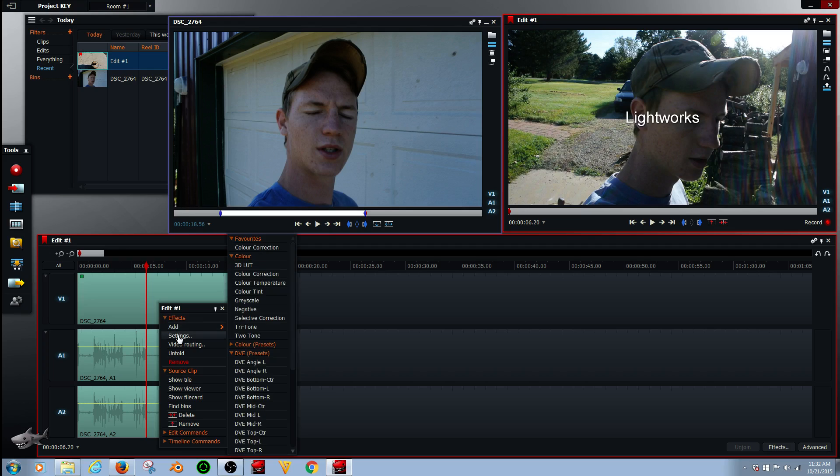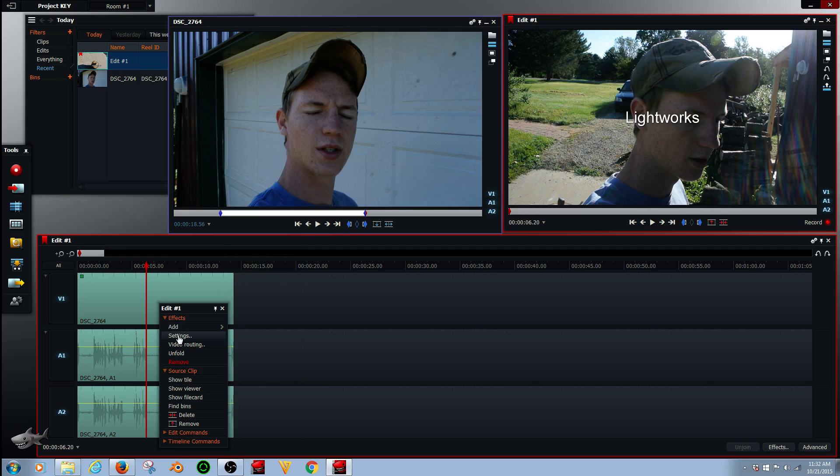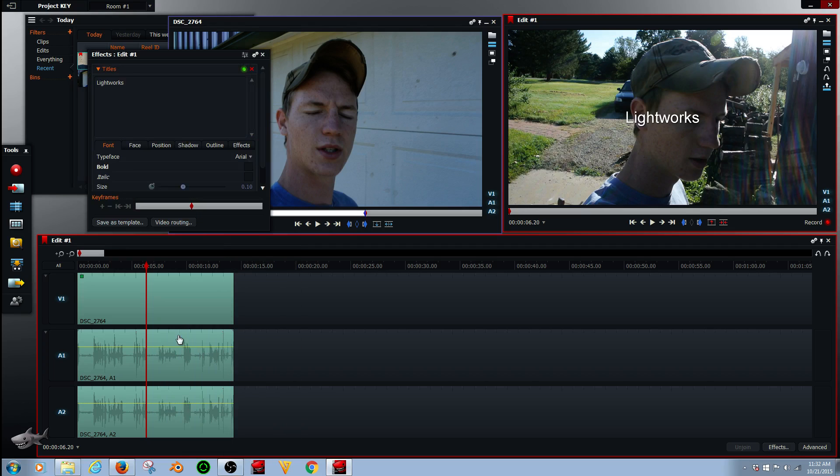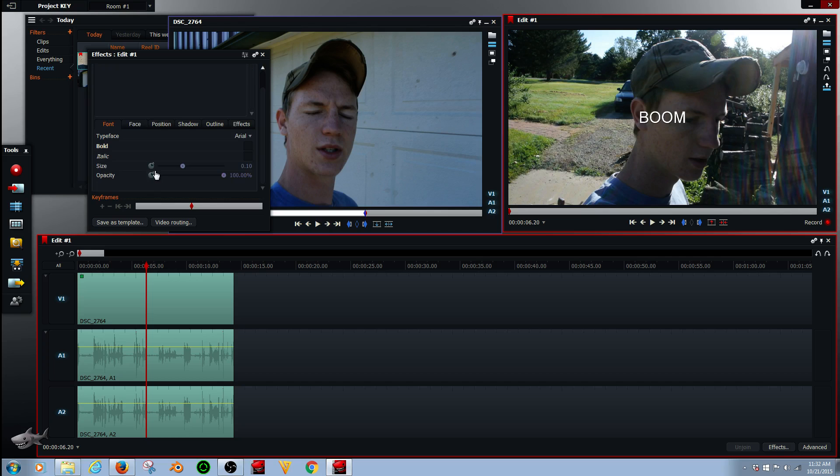So I'm going to right click on my clip, go to settings, and go boom. Perfect. Alright, now this is the cool part. I recently discovered this.